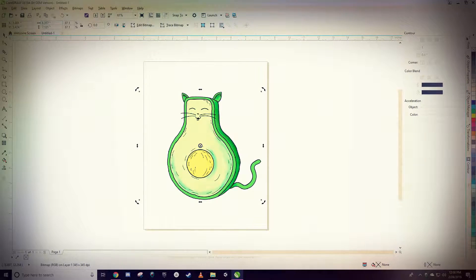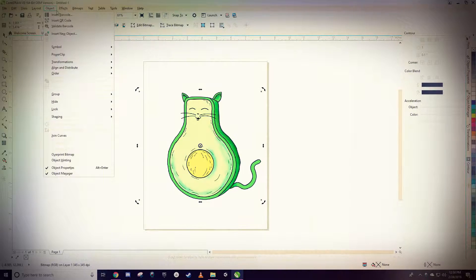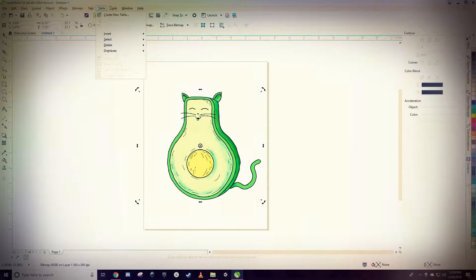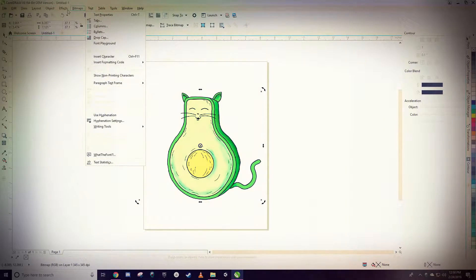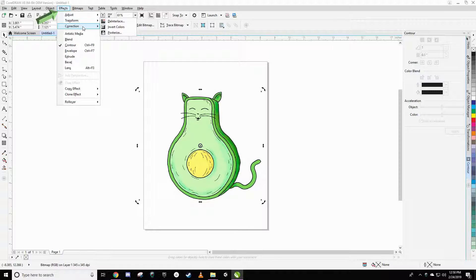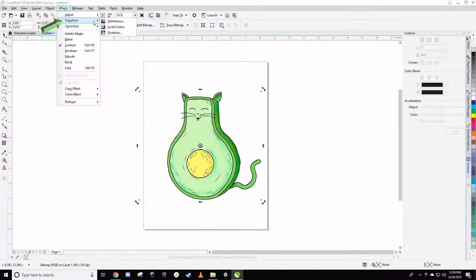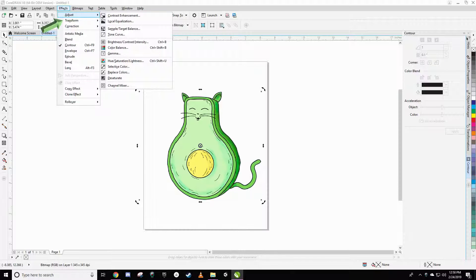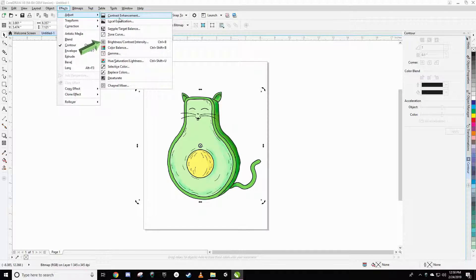What you're going to do is select the object. Let me go ahead and remove this filter real fast. Select the object and then you're going to go up here to effects and then we're going to go to adjust and then brightness contrast and intensity.